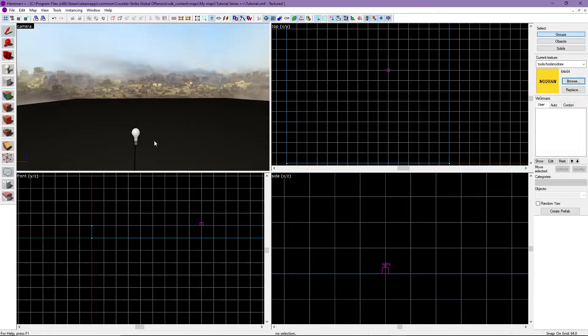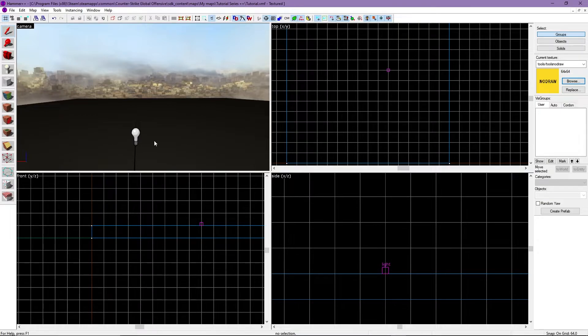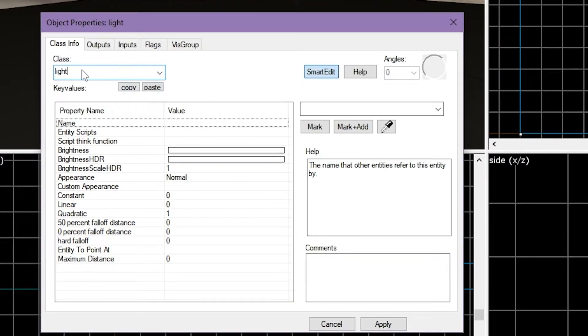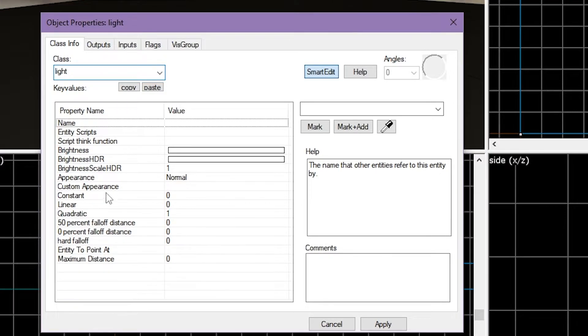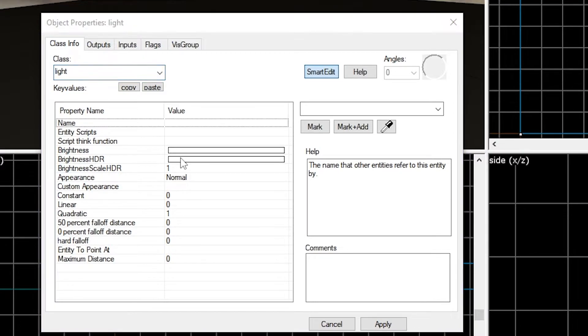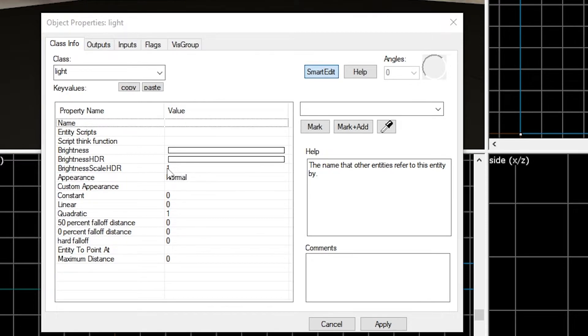Now let's look at a lighting entity. The light entity we're going to use is simply just called light. All the options here are mainly user preference depending on the scene you want to create. However, I do not recommend changing brightness HDR and brightness scale HDR in any light entity, as it usually breaks lighting.